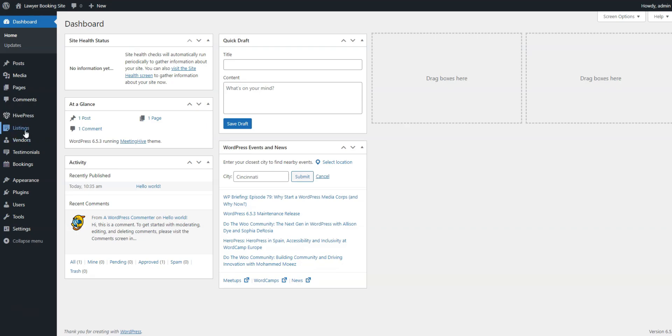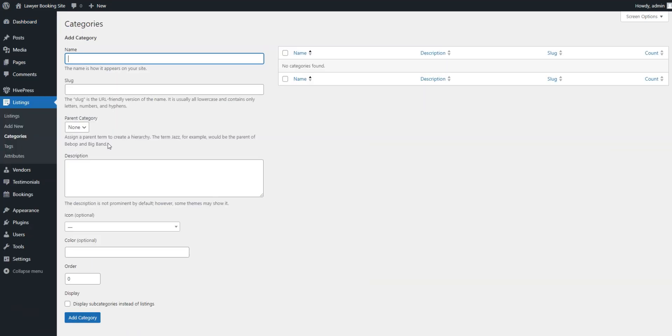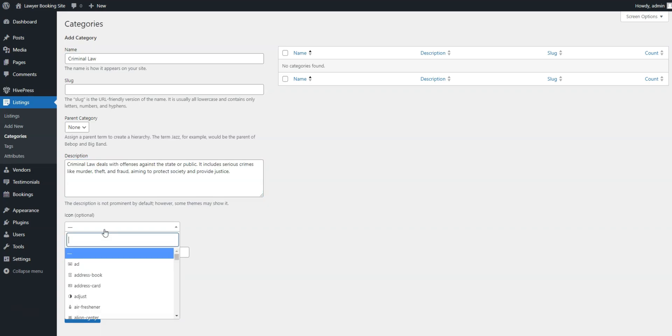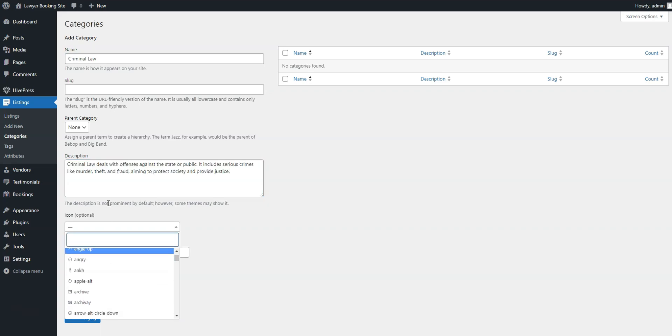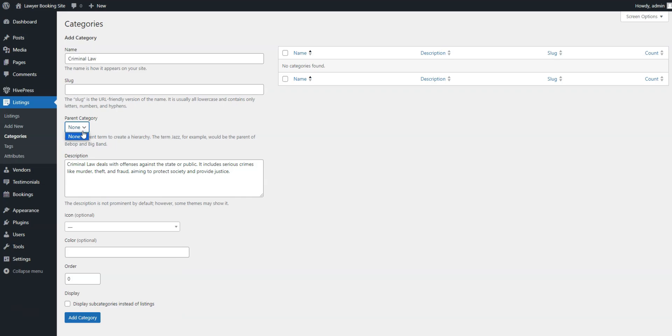To do that, go to the Listings, Categories section and name your first category. You can also enter a description, add an icon, pick a suitable color, and organize categories in a hierarchy by selecting the parent category. When you're finished, click the Add Category button.